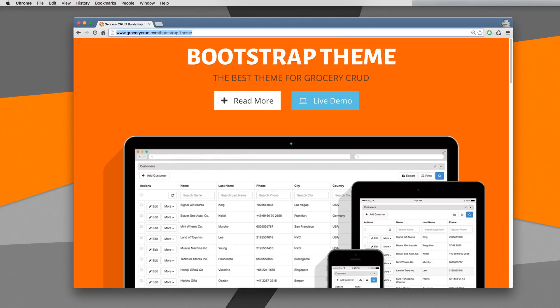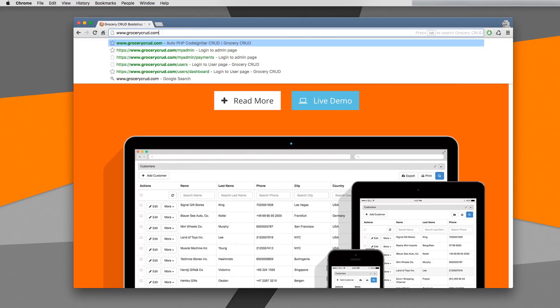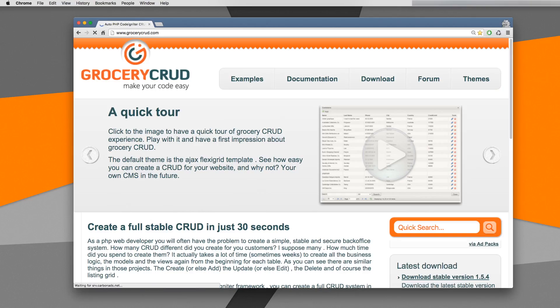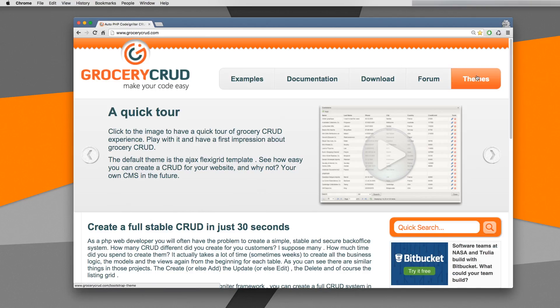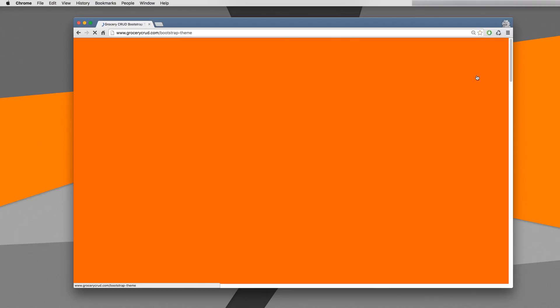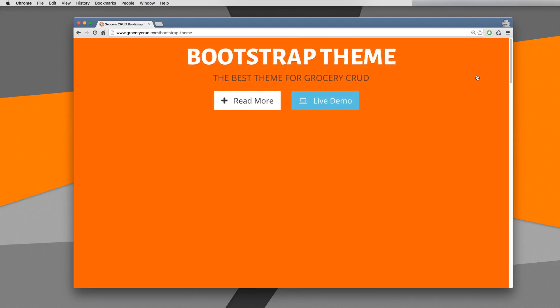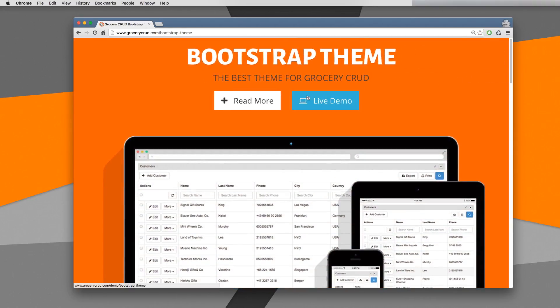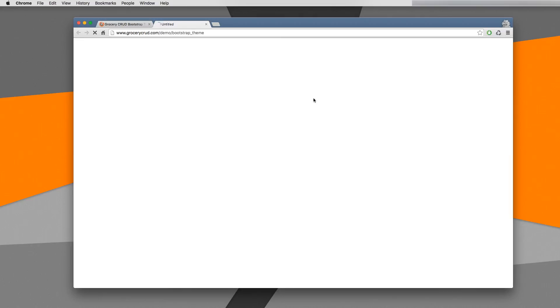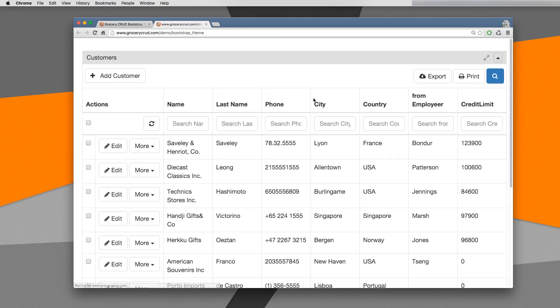Let's navigate first to grocerycrud.com. Click to the themes button and then to the live demo button in order to play around by your own before buying the bootstrap theme.